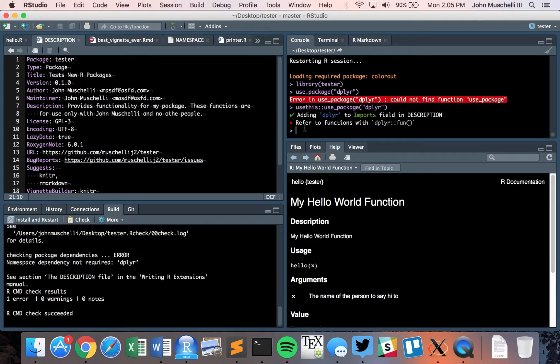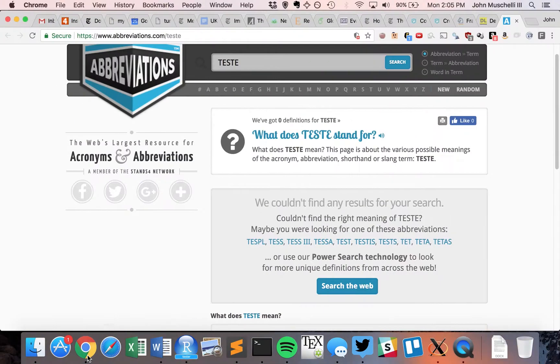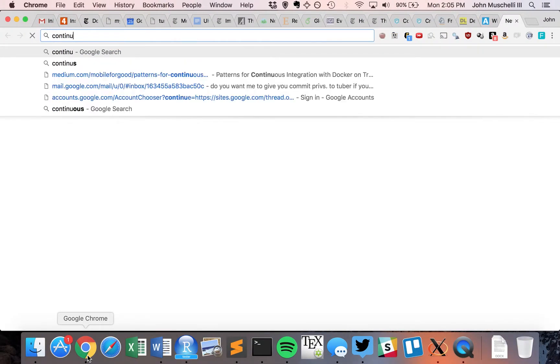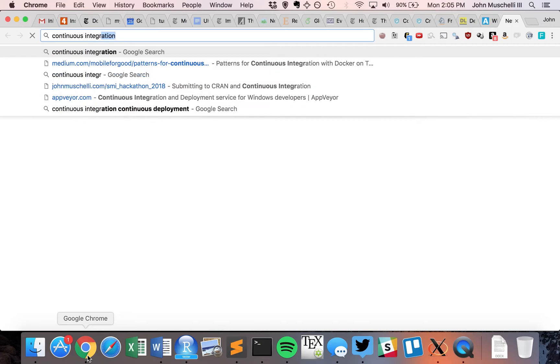We have a package loaded up — things are imported and exported. We're in our RStudio session with Tester, and I'm going to talk about continuous integration.